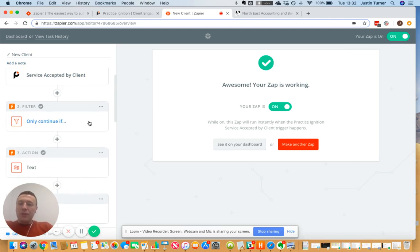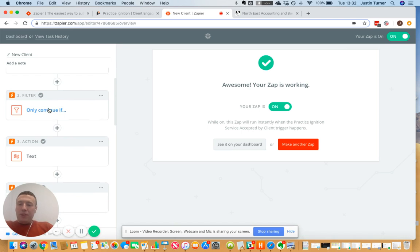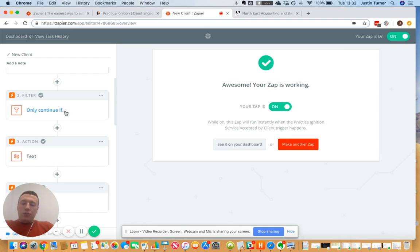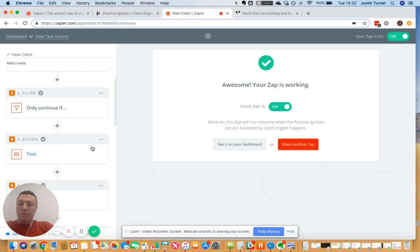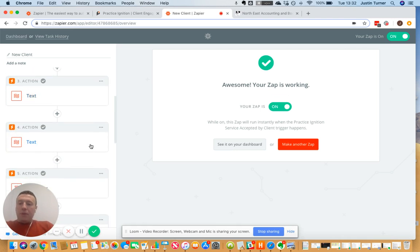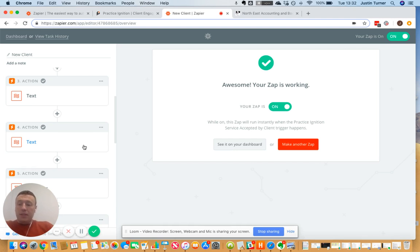I've got a filter in here, so this filter will allow me to only detect new clients. So I've got criteria in there which basically says if this isn't a new client then don't do anything. I've got these various actions here which strip out the first name and the surname because Practice Ignition provides it in one large field, so I have to separate that out in order for my zap to work.